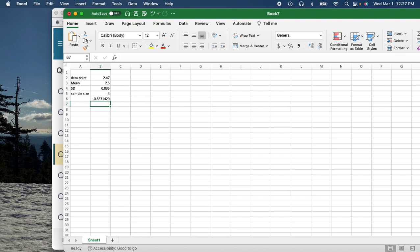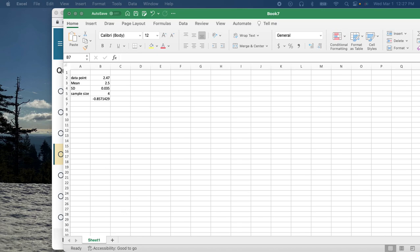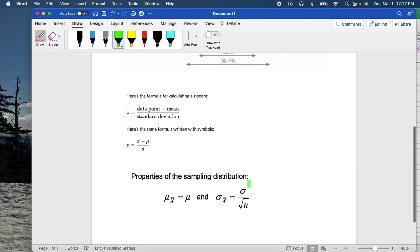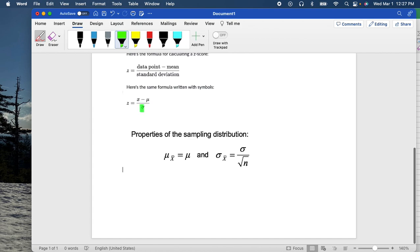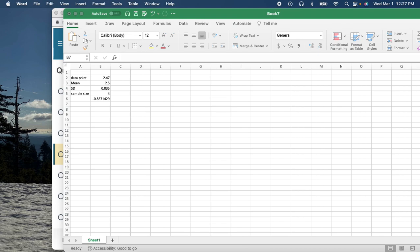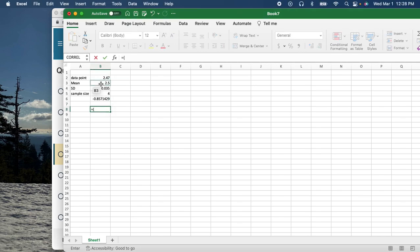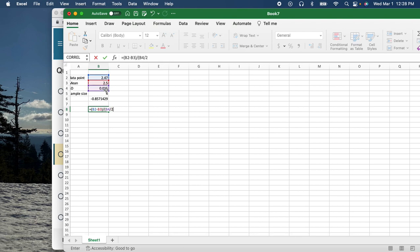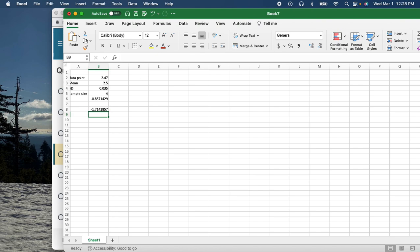The formula is still the same — data point minus mean — but instead of dividing by the standard deviation alone, we divide by the standard deviation divided by the square root of n. Since our sample size is 4, the square root of 4 is 2. So: (2.47 − 2.50) / (0.035 / 2), which gives us negative 1.71. So we need the z-table for negative 1.71.